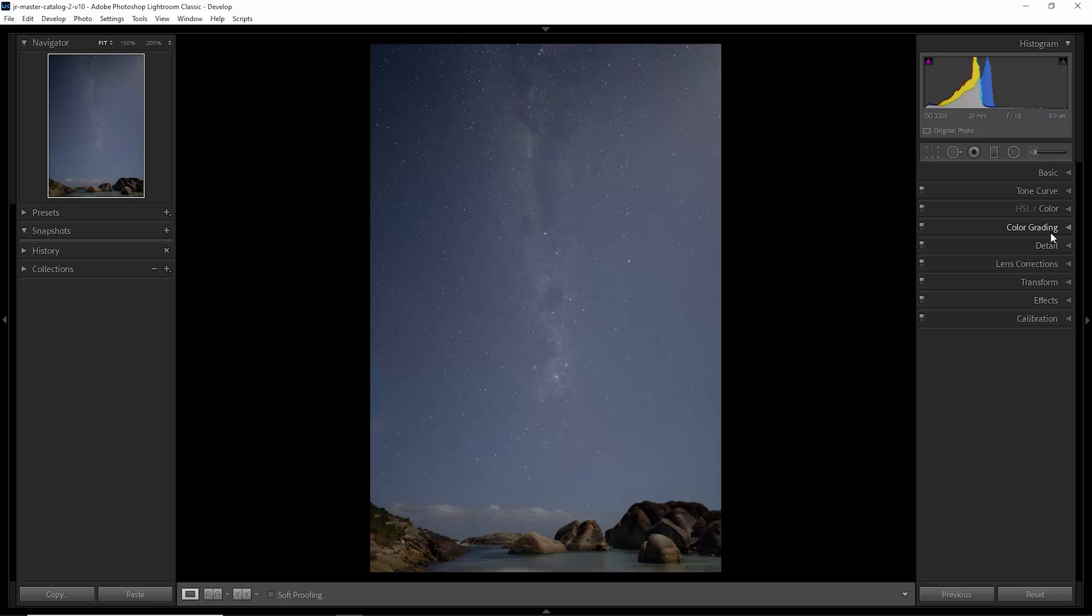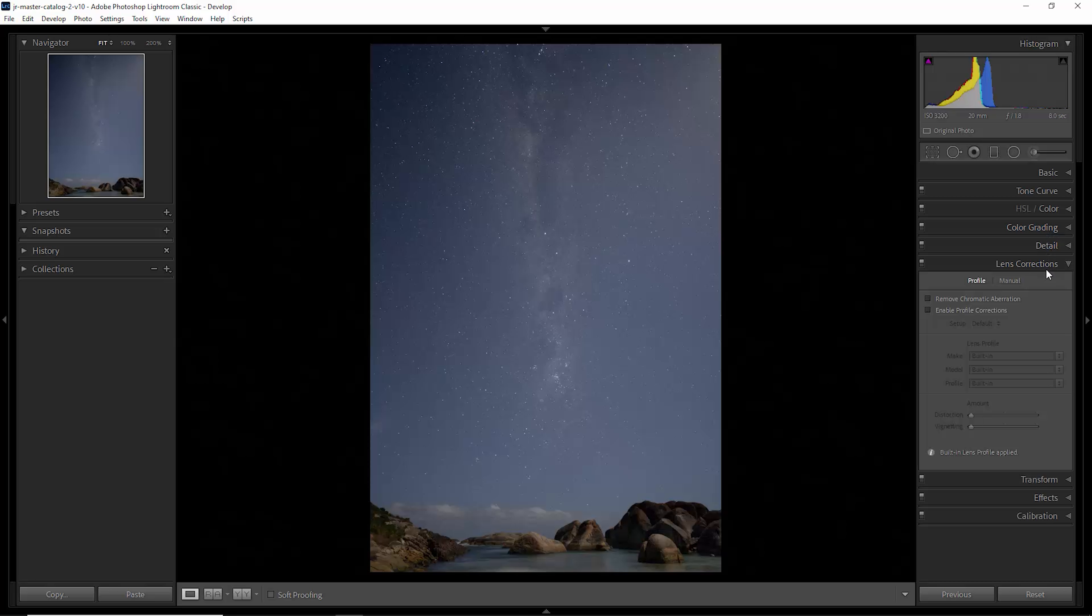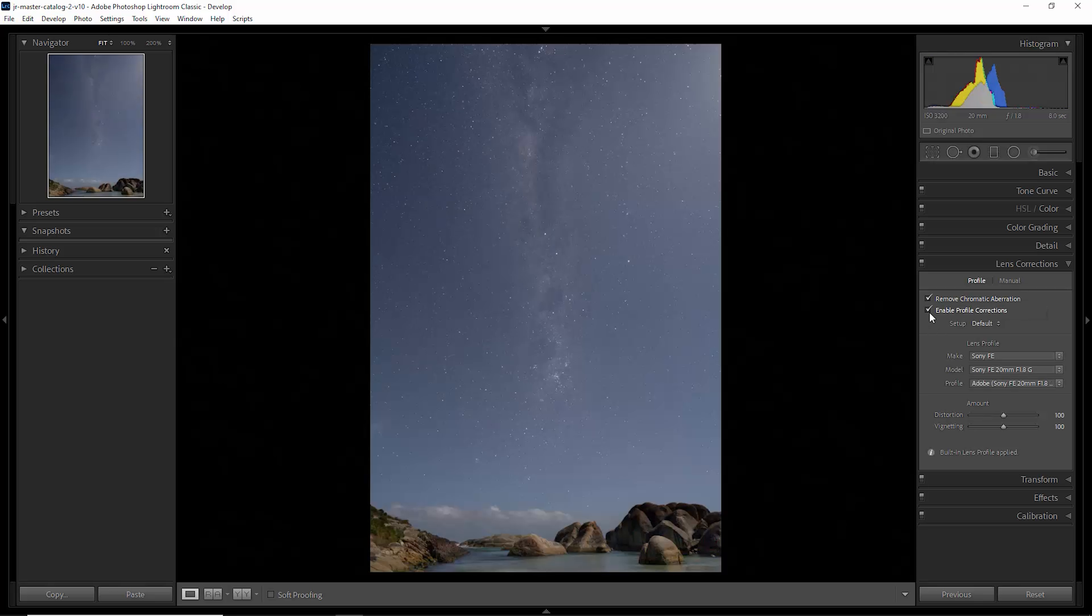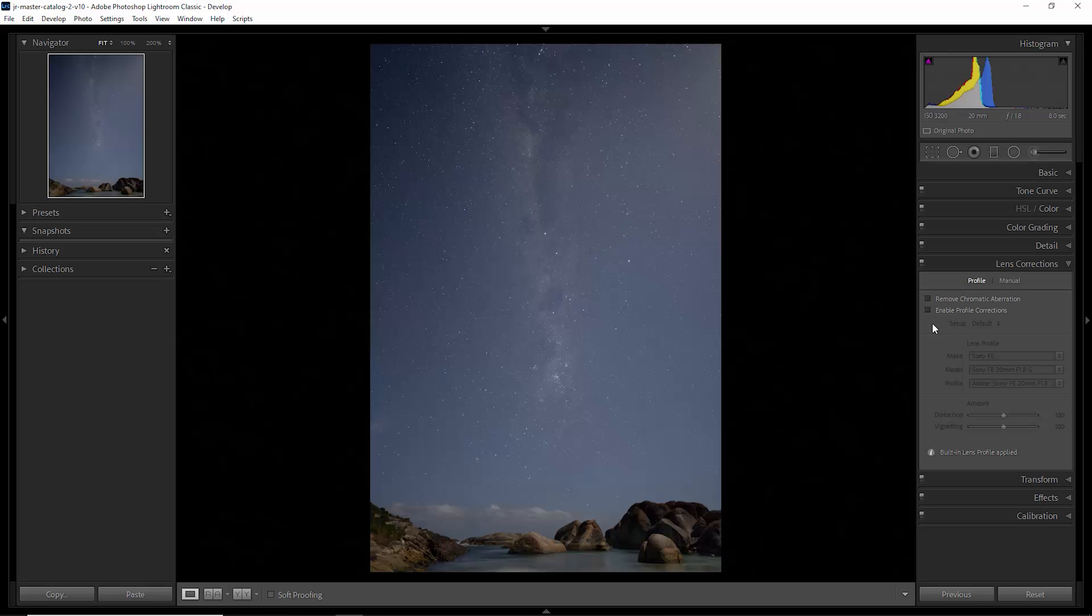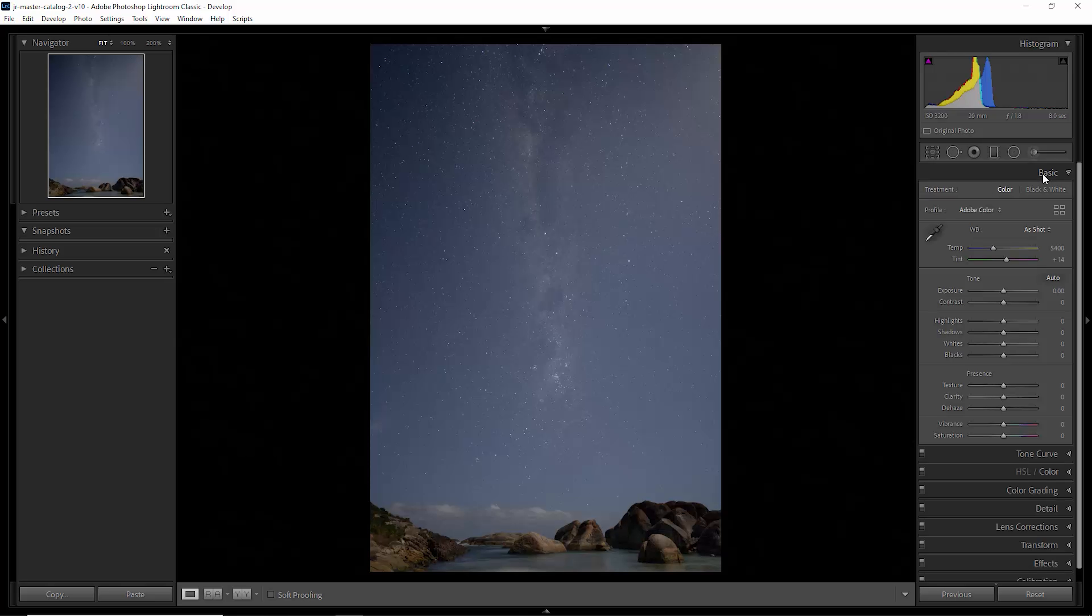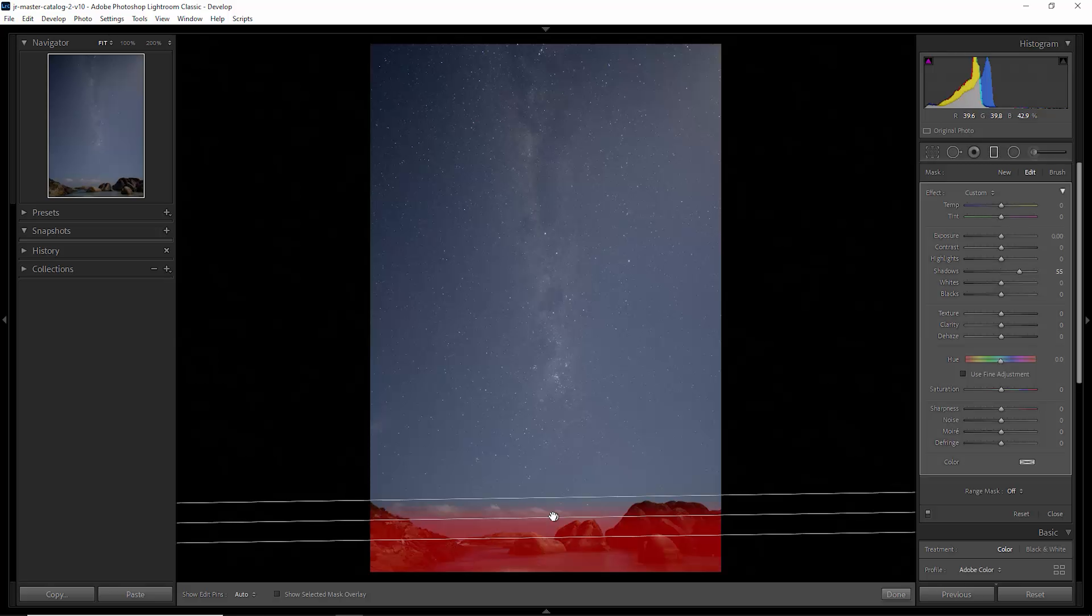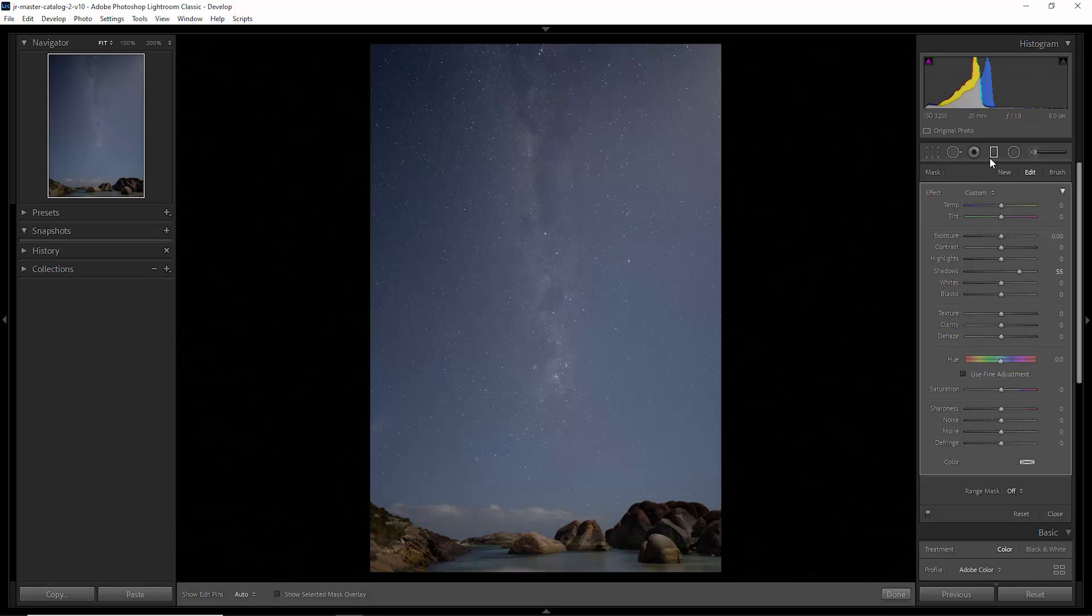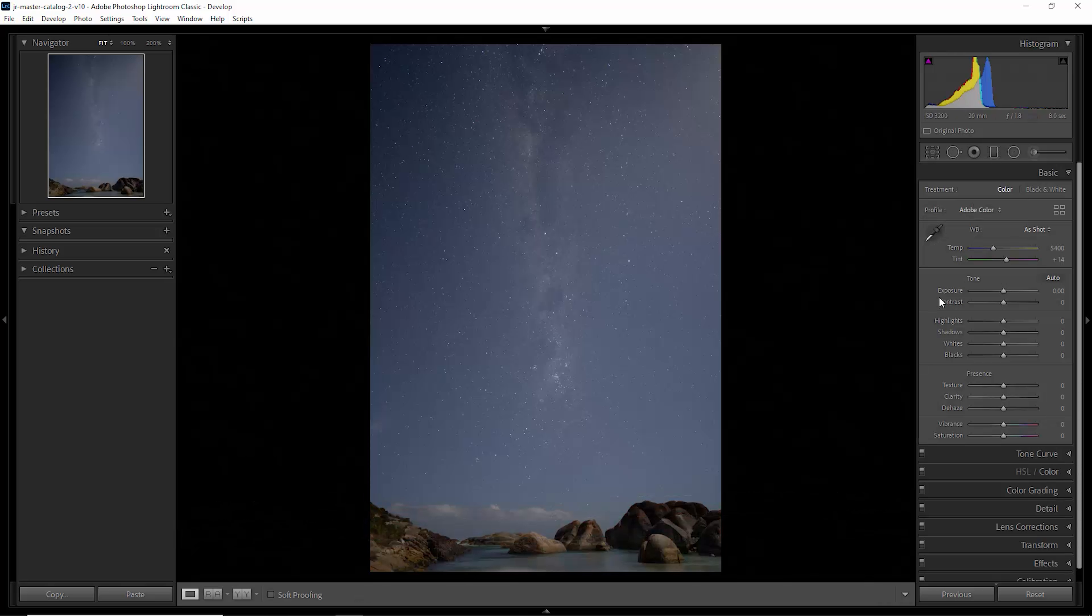And also if we come down to the lens corrections tab here, you can try turning on these things and then doing the stacking. But if you get some weird results, you might want to try disabling these things when you're first trying Sequator out. So essentially we've got an image with no sharpening, no lens correction, and just a little bit of shadow boosting for the foreground here. Other than that, this is a raw image.